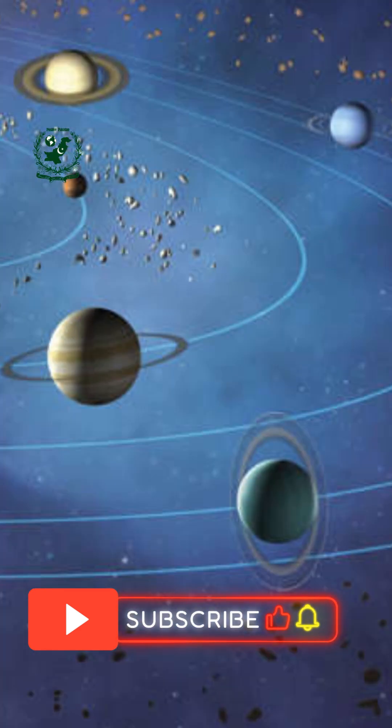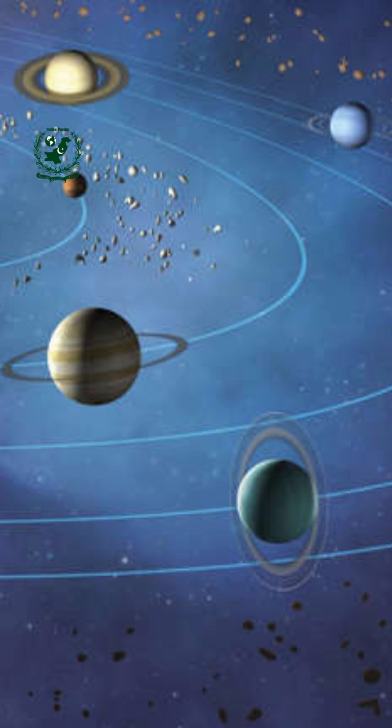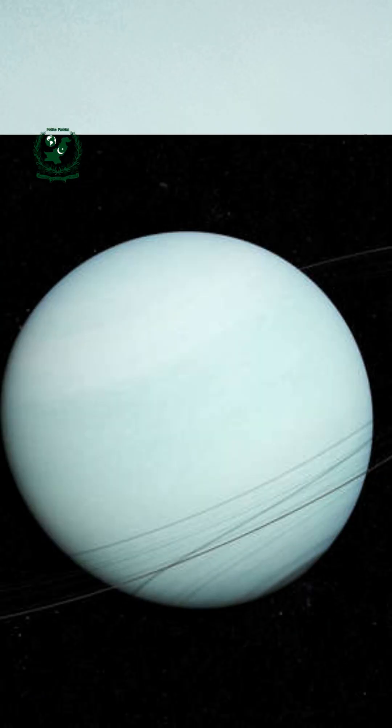This tiny moon, only 6 miles wide, orbits about 35,000 miles from Uranus's center.